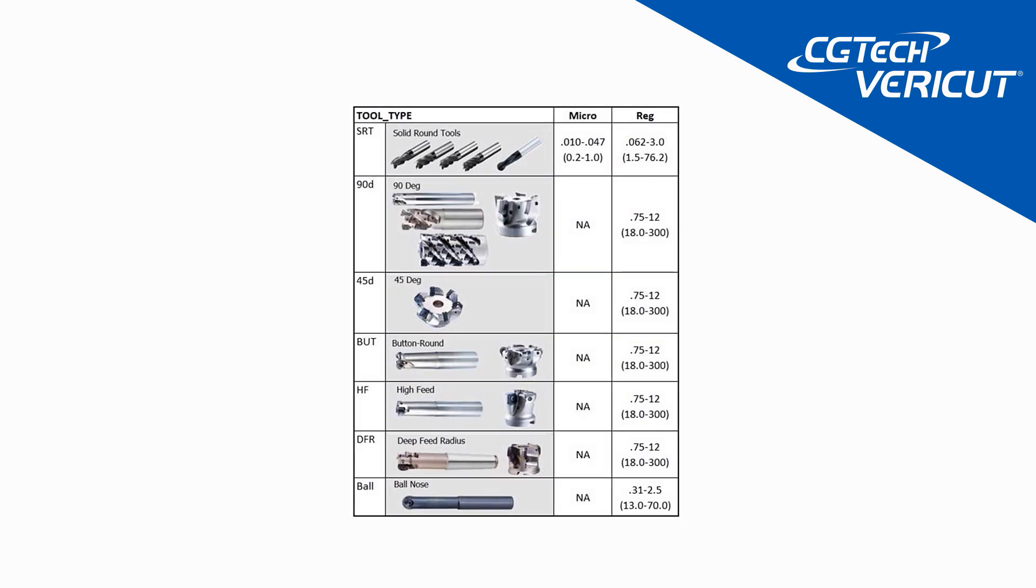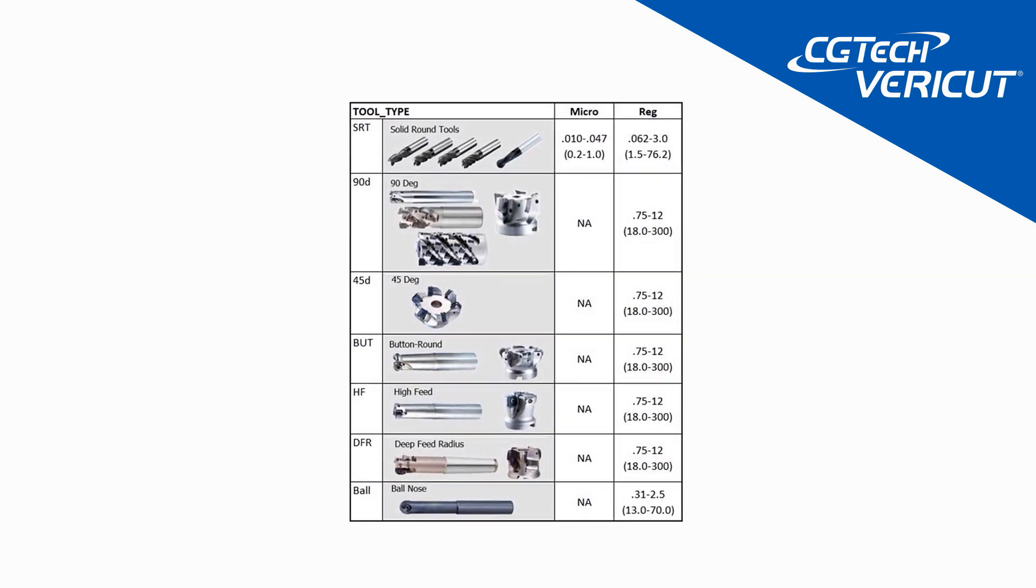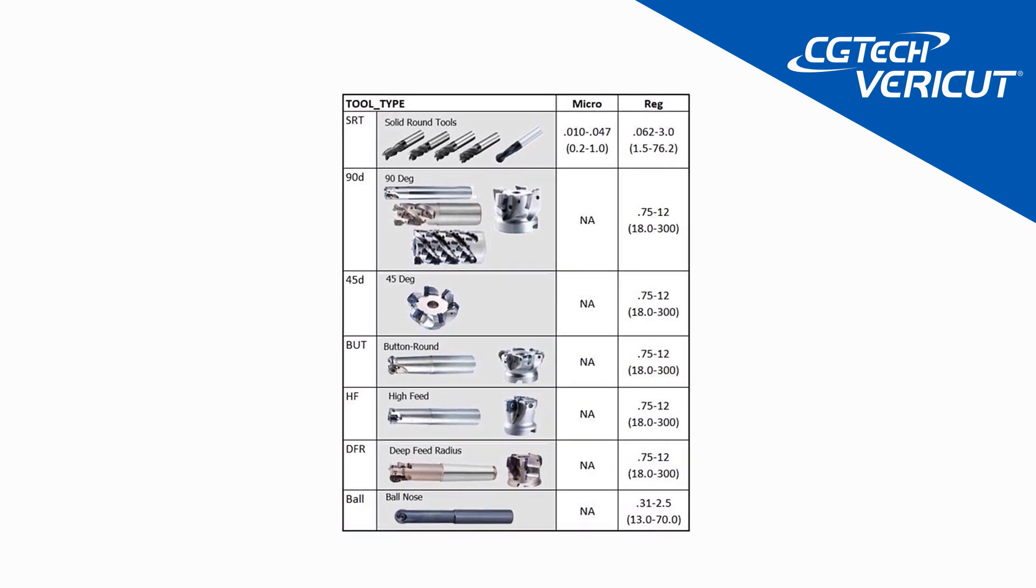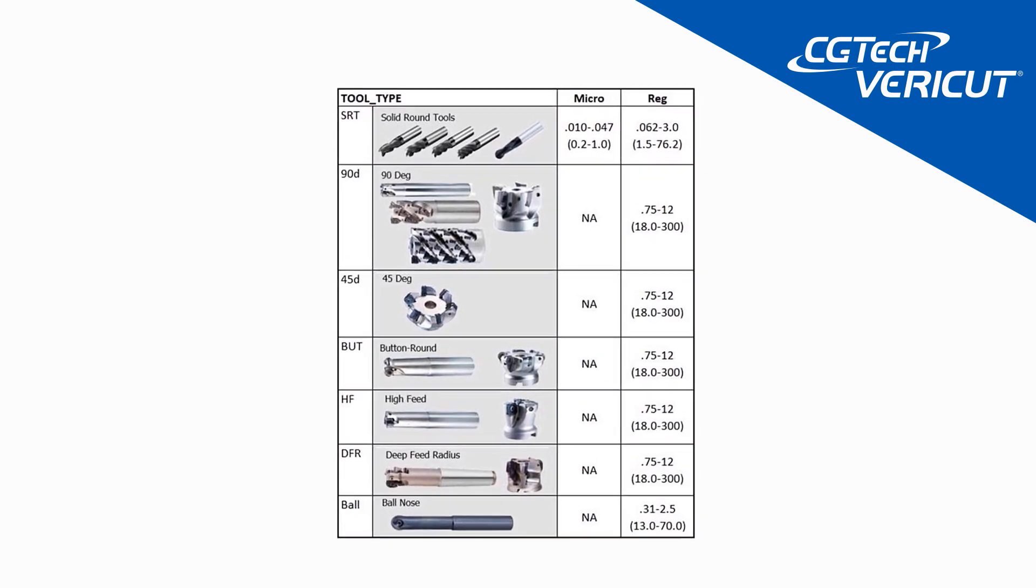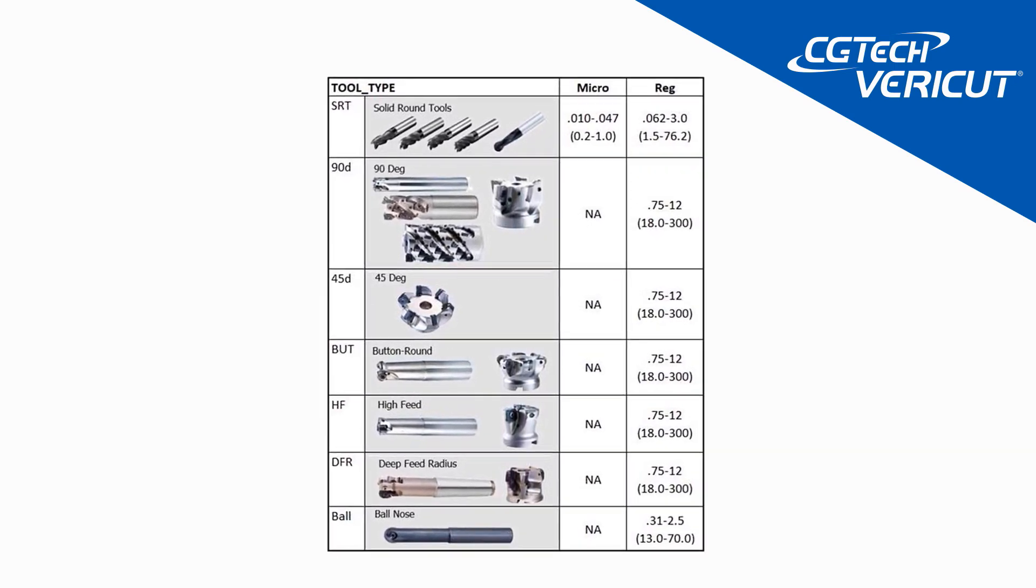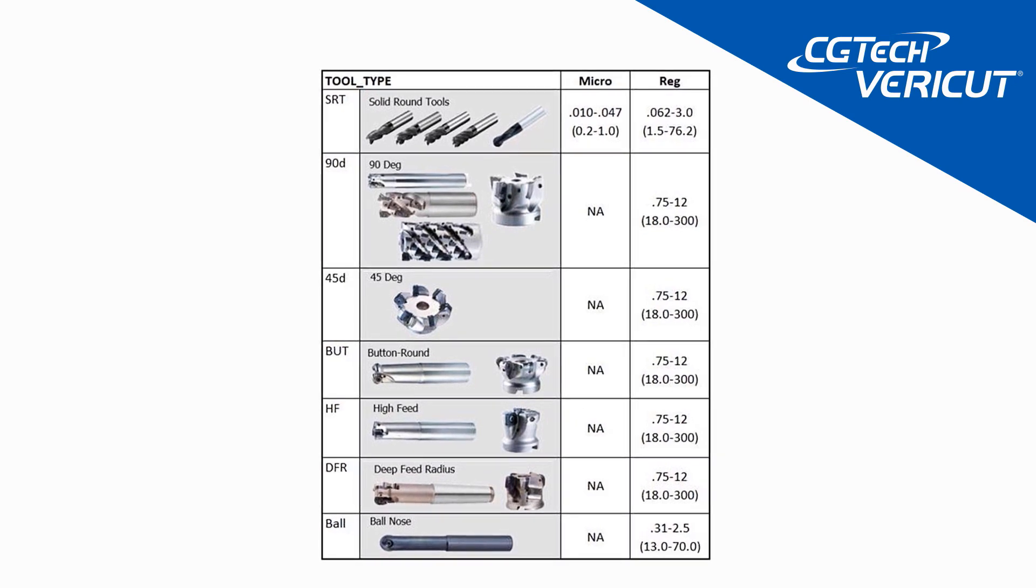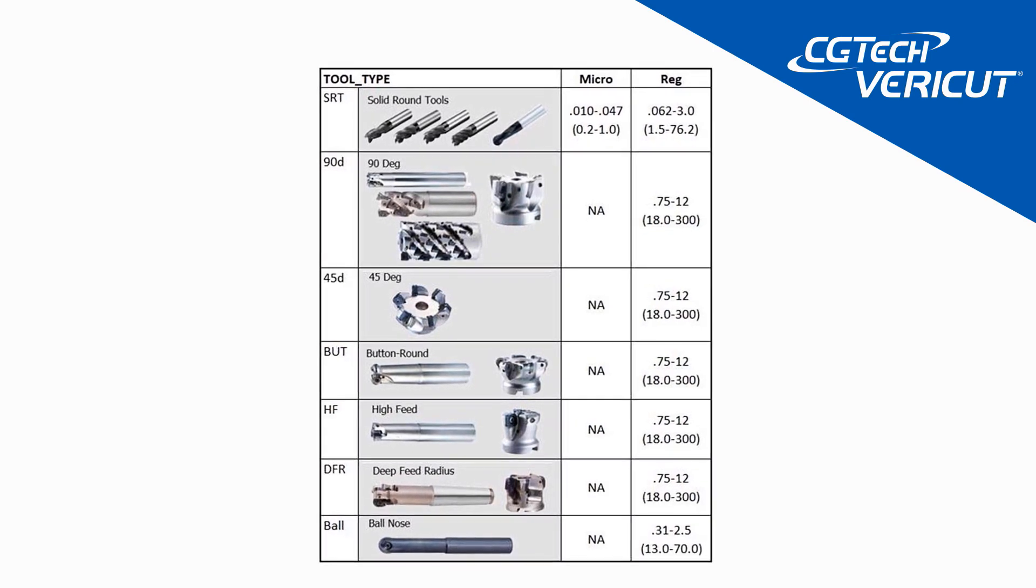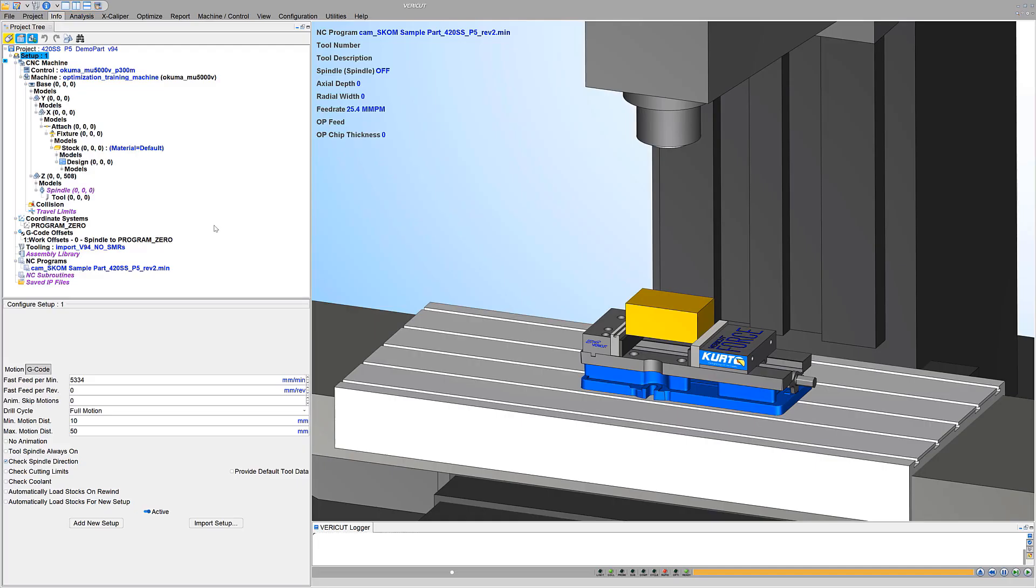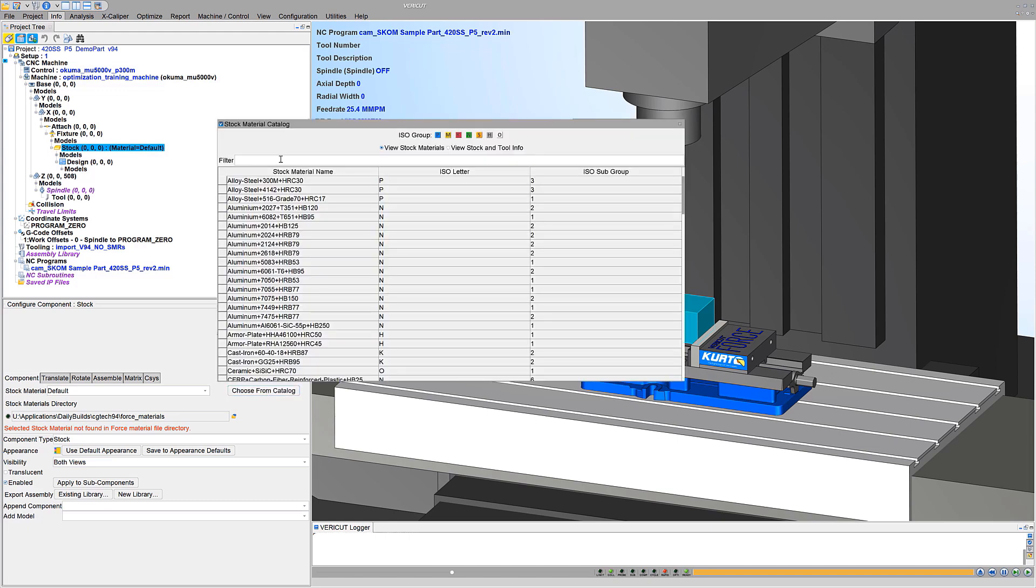In VeriCut 9.4, VeriCut's tool data, containing industry-recommended cutting data such as spindle speeds, feed rates, cutting limits, and more, is available to support regular and micro tools that machine a wide range of stock materials. Cutting values provided are for the current stock material, so start by selecting the material.